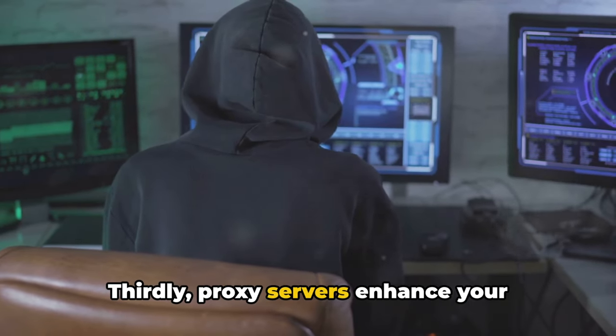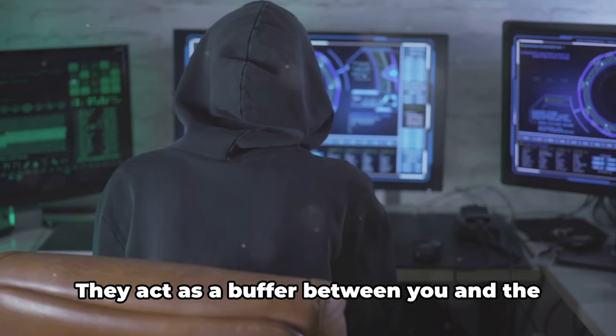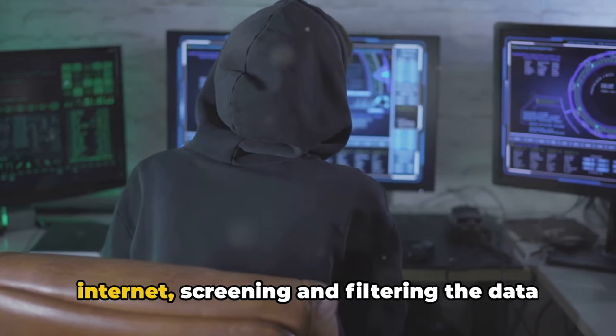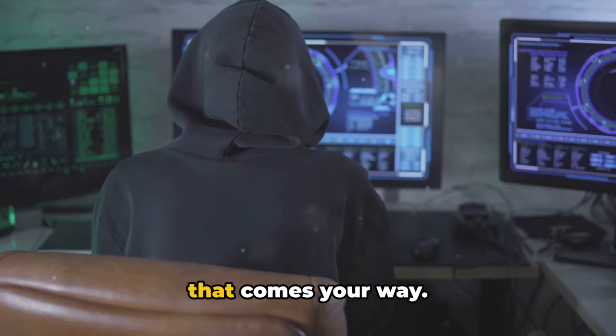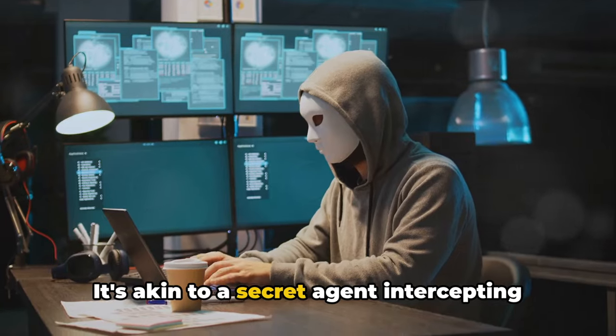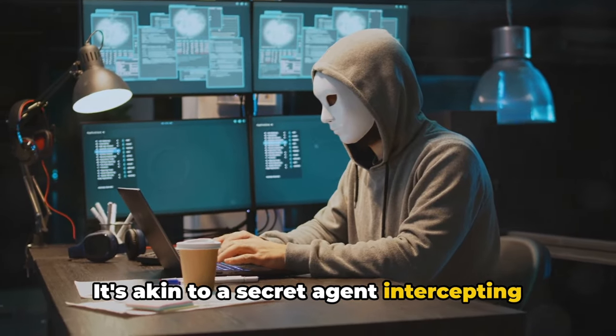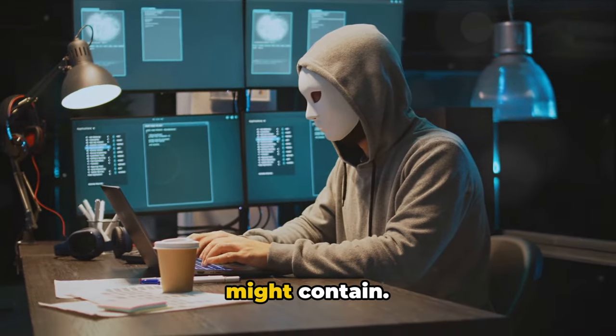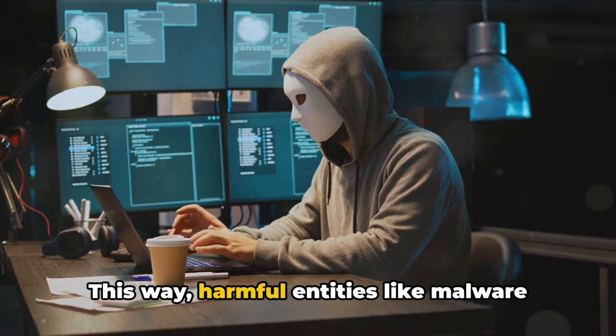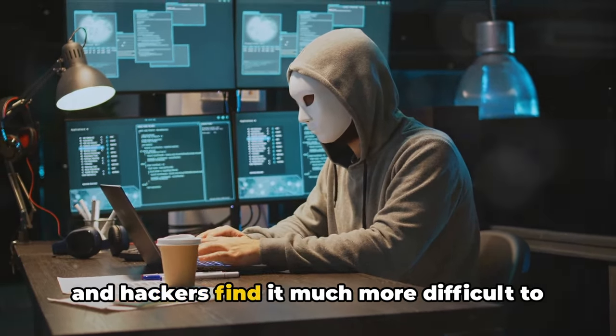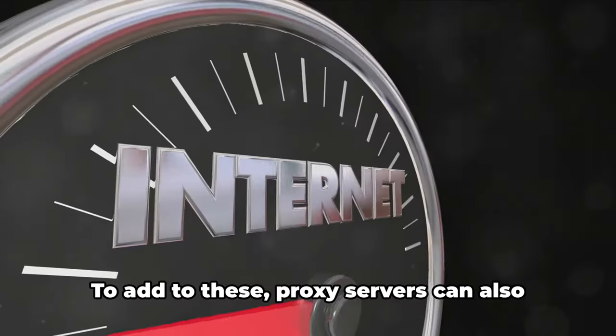It's as if your secret agent has snuck you into the VIP section without anyone noticing. Thirdly, proxy servers enhance your online security. They act as a buffer between you and the internet, screening and filtering the data that comes your way. This way, harmful entities like malware and hackers find it much more difficult to reach you.